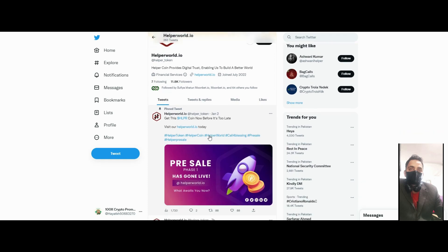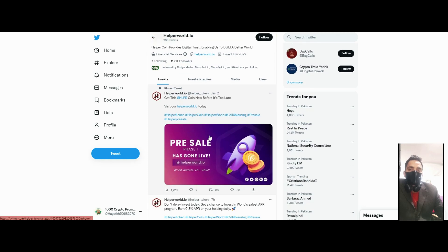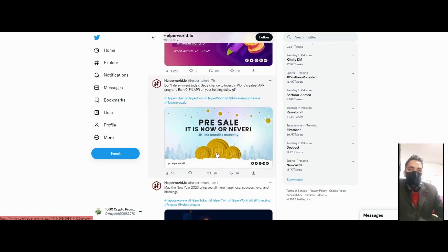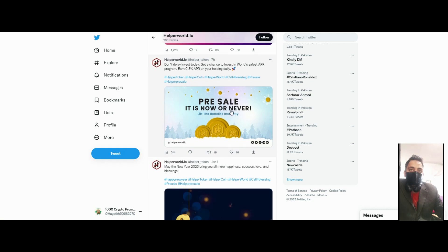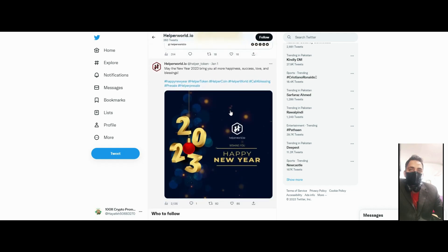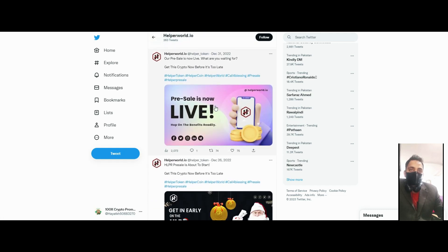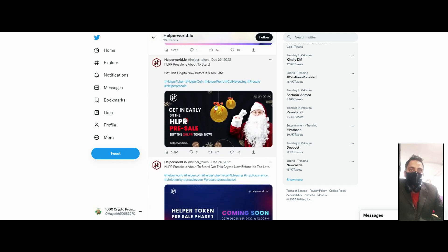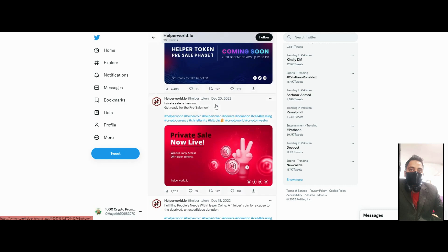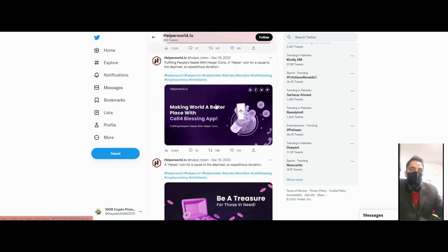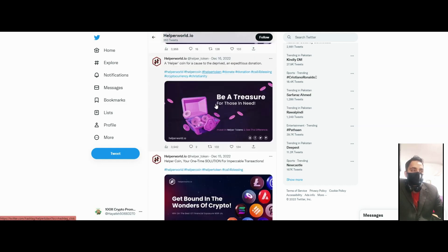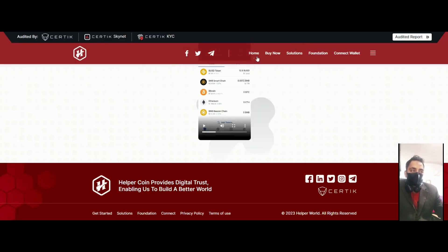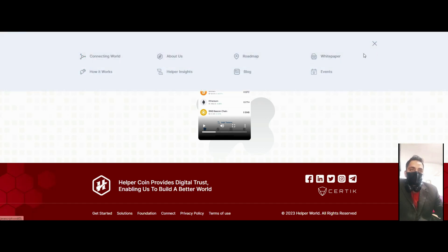Visit their website where you can easily buy with 0.3 APR for your holding. They are very active on Twitter and you will get big rewards every four months. The project is very strong.